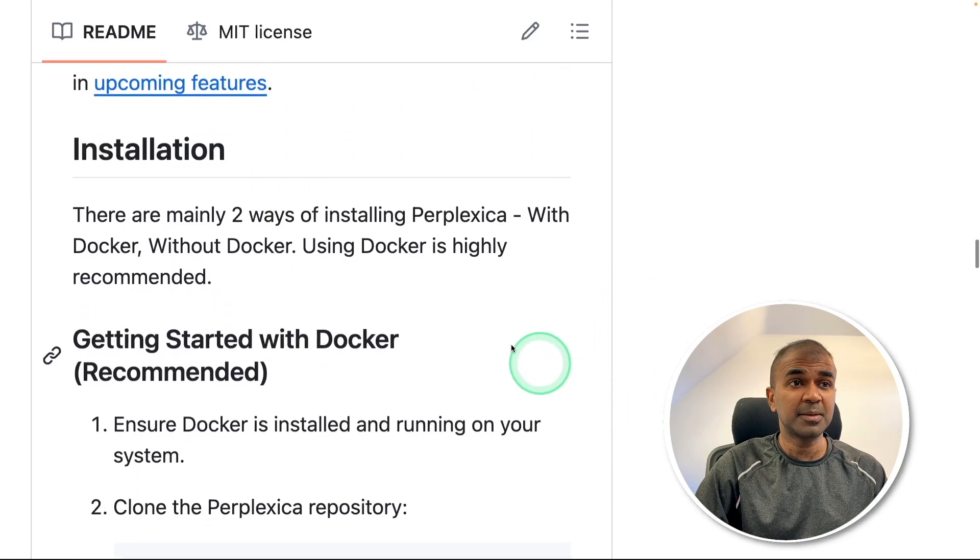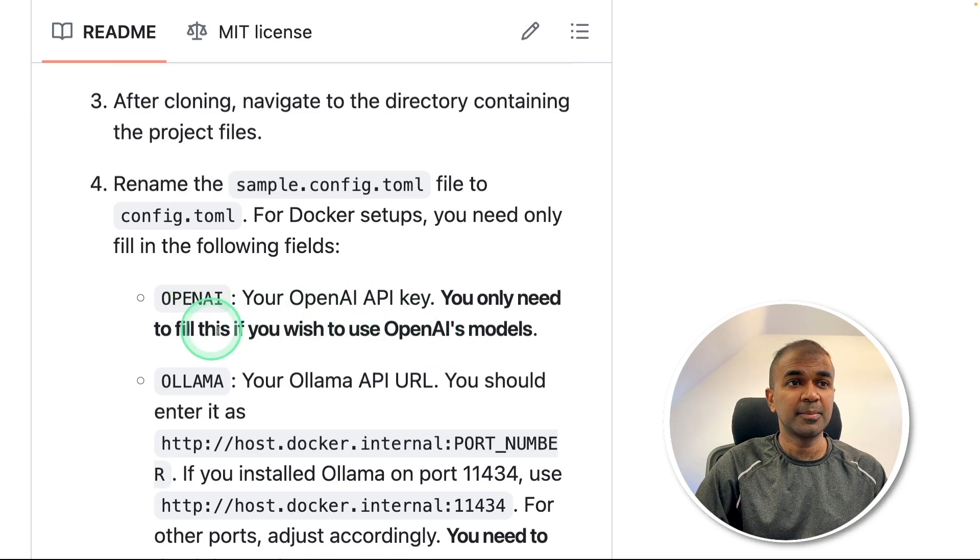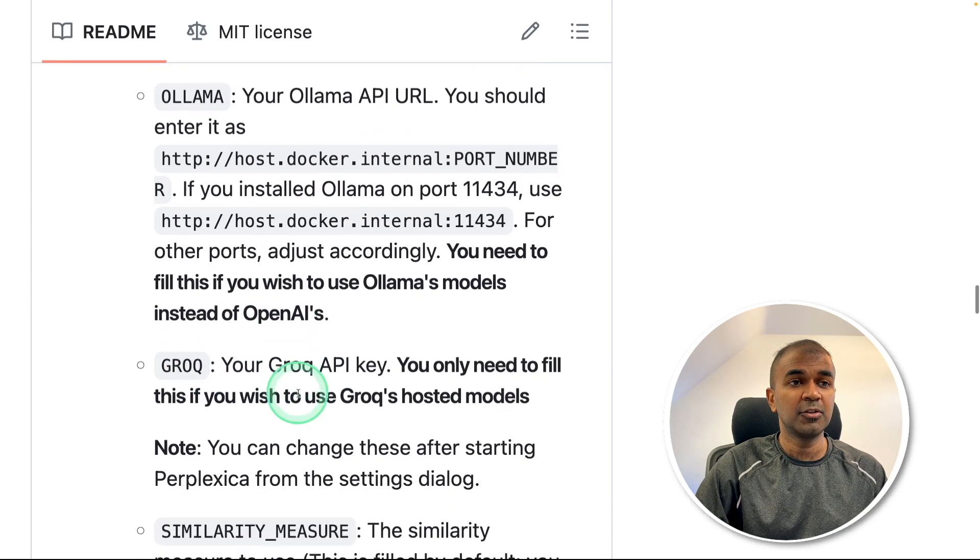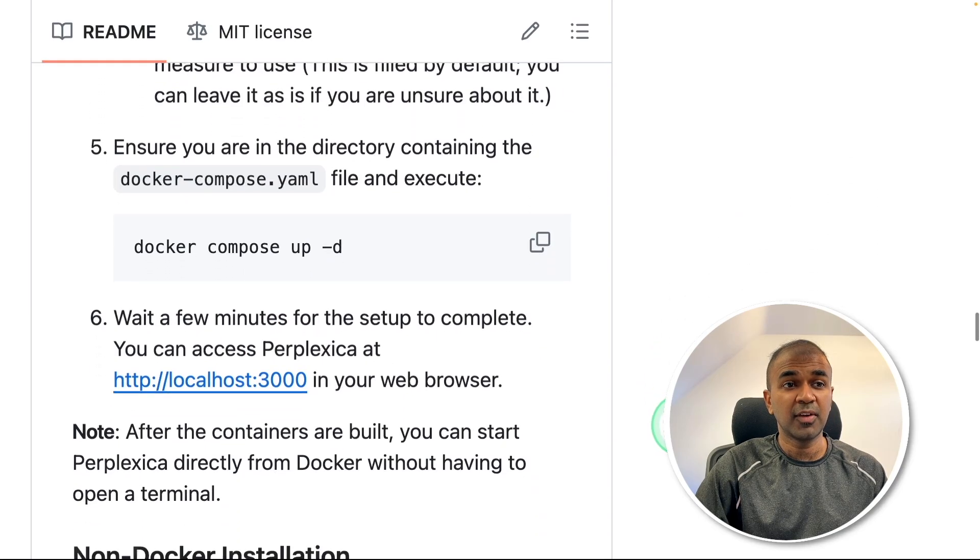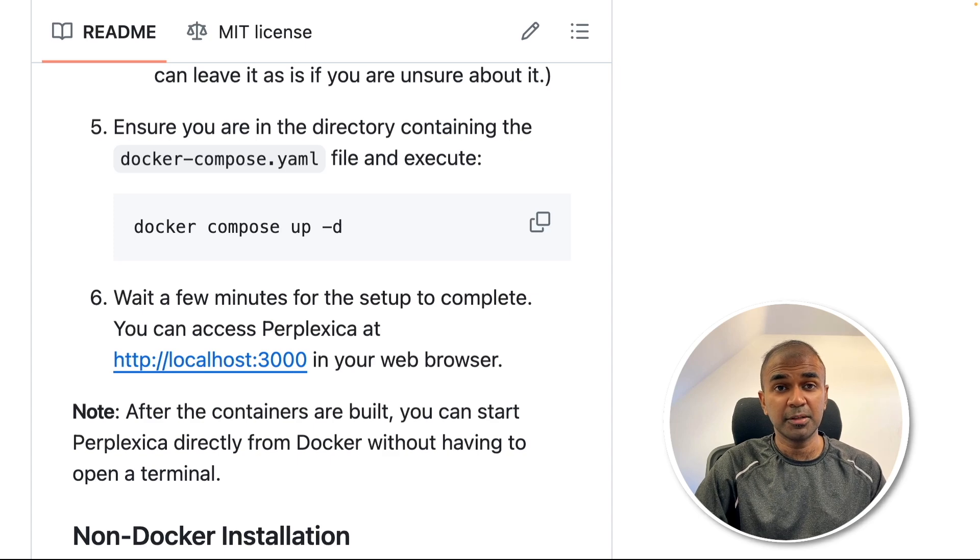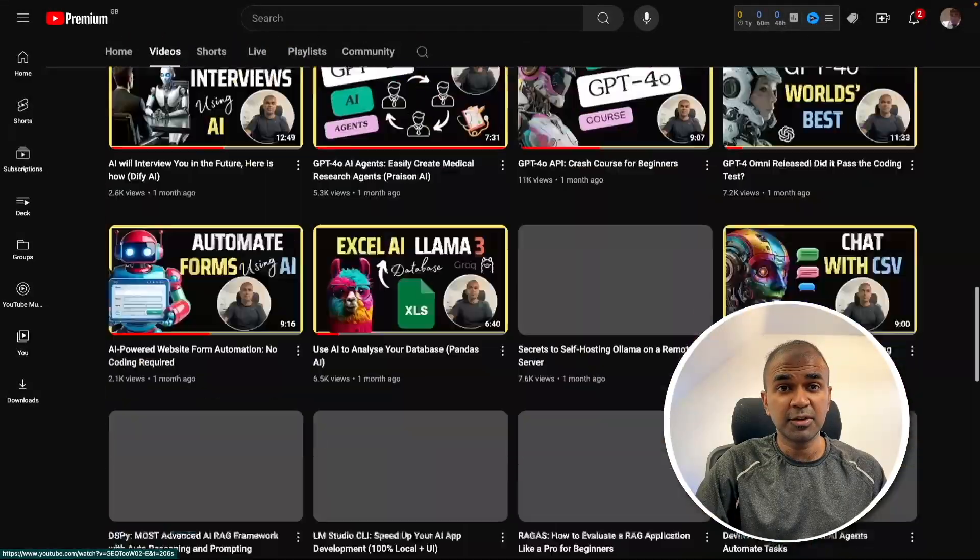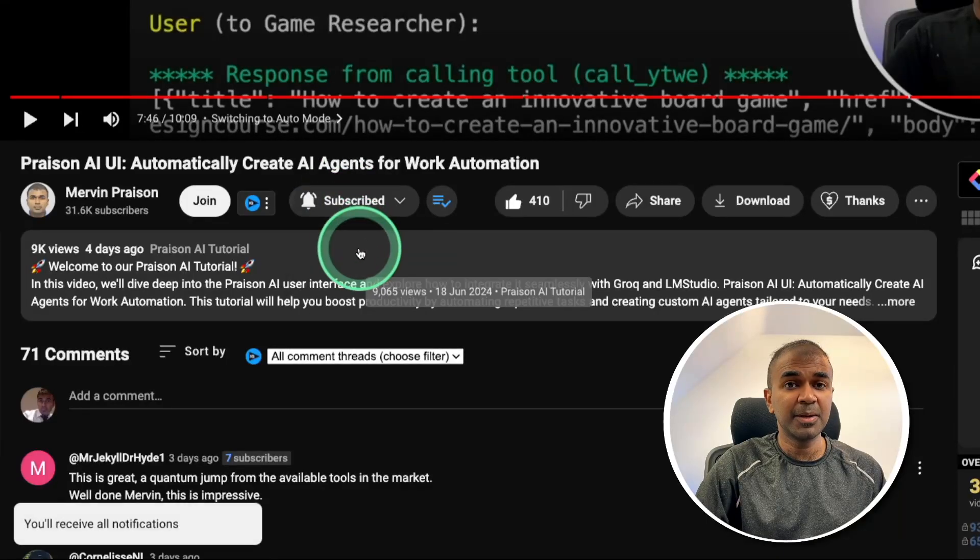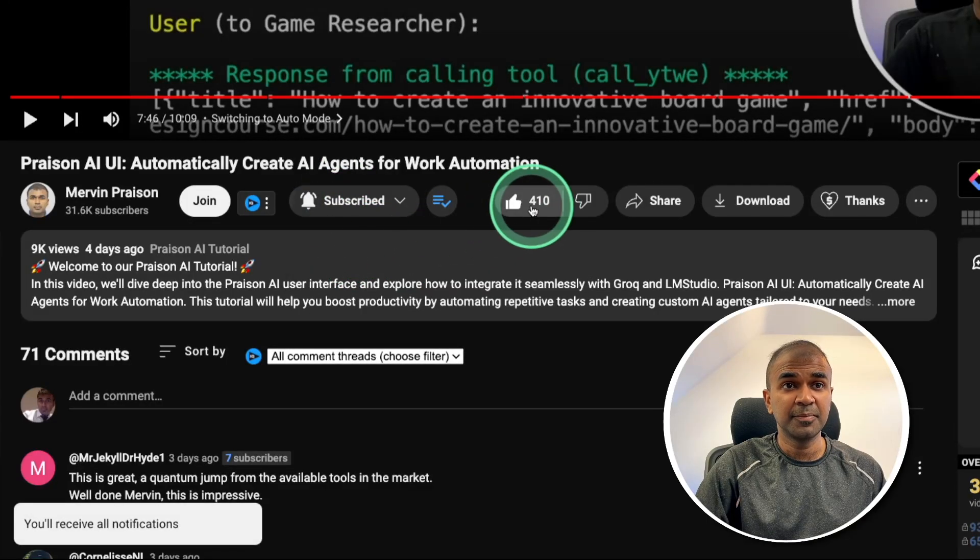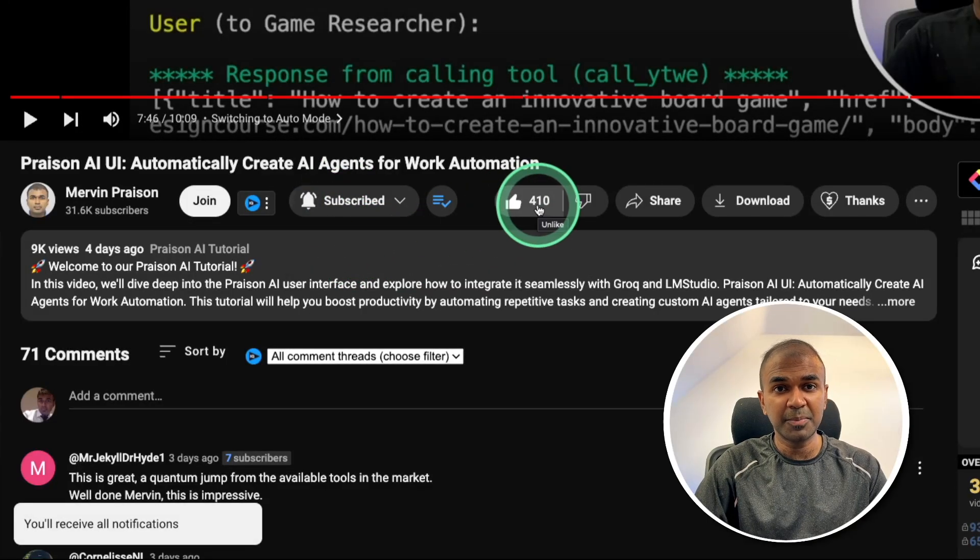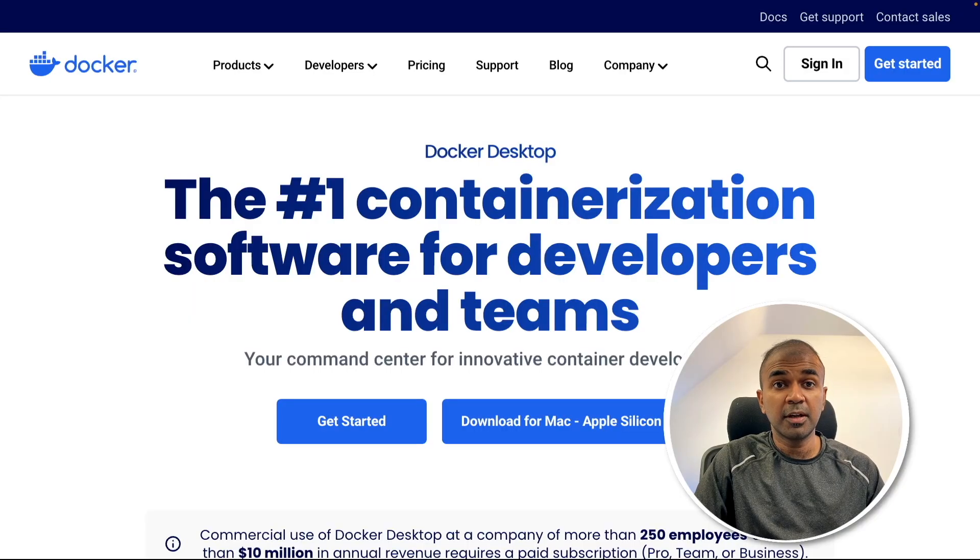In this, I'm going to take you through step by step how you can install, how you can set up OpenAI, Olama, Grok, and finally run that locally on your computer. But before that, I regularly create videos in regards to artificial intelligence on my YouTube channel. So do subscribe and click the bell icon to stay tuned. Make sure you click the like button.